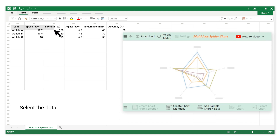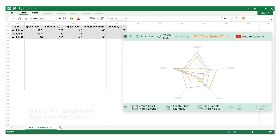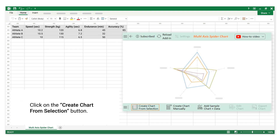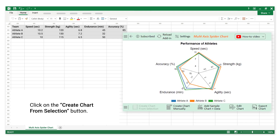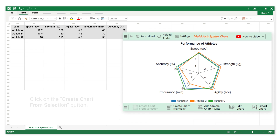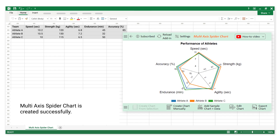Select the data. Click on the Create Chart from Selection button. The Multi-axis Spider Chart is created successfully.